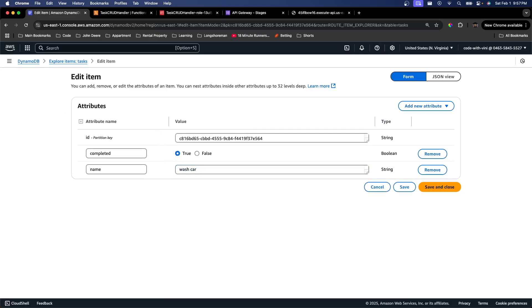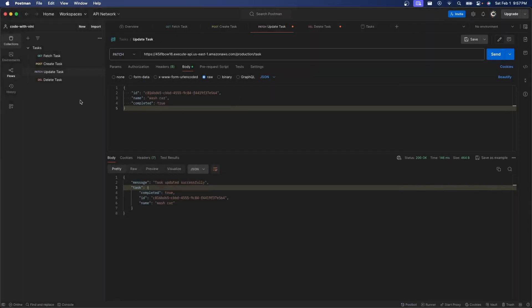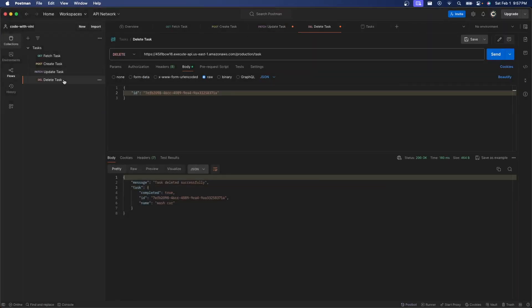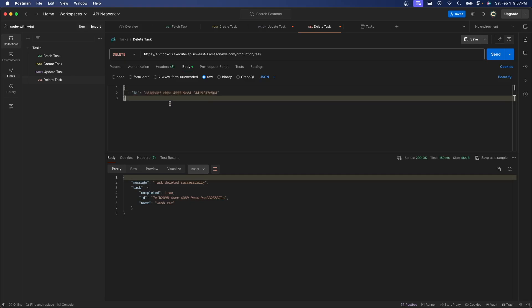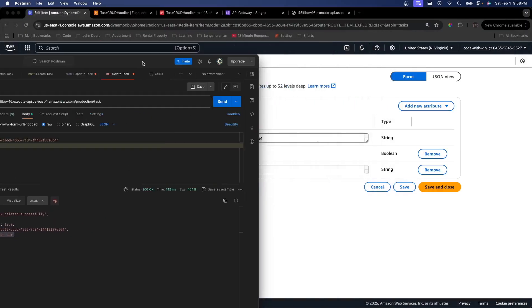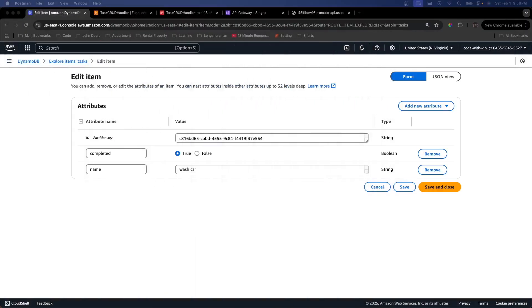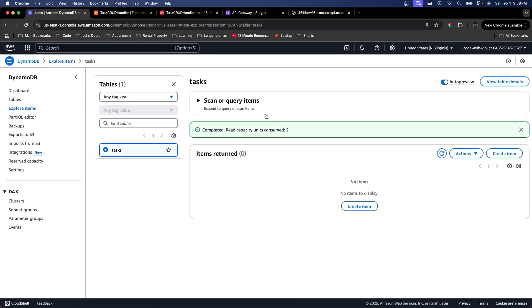The last thing we're going to want to do is test out that delete endpoint that we created. So I'm going to go ahead and delete this ID and just add the ID of our actual task. Task successfully deleted. We can see name Wash Car sending back all the information that used to be in our task. If we go back to explore items, we don't have any more items inside of our task table.